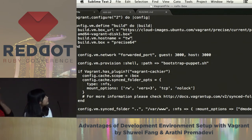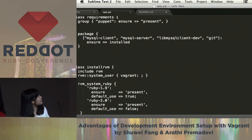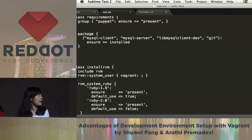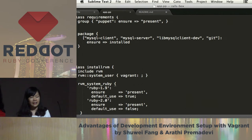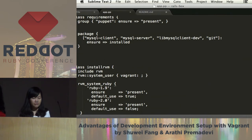Here is the Puppet script I wrote. In this script I'm installing RVM, Ruby, Rails, and all the other installations automatically. After I get all this configuration ready, I'm able to have my VirtualBox running on my machine.